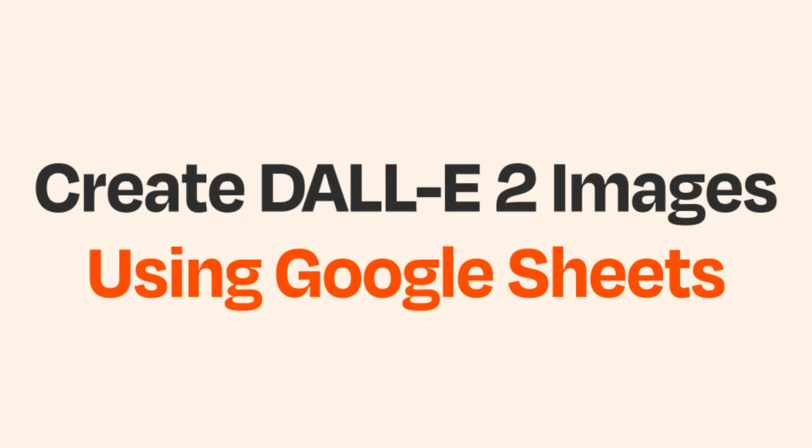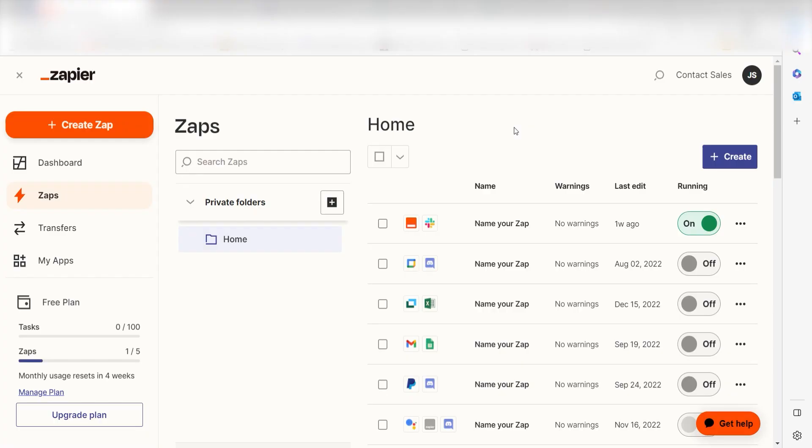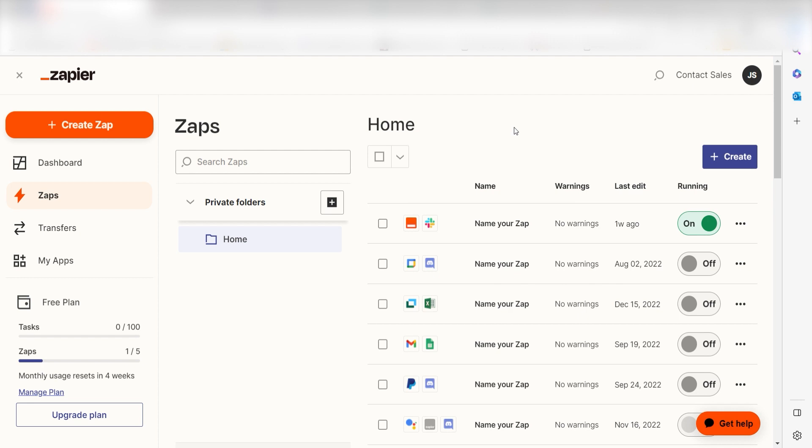What I want to do today is connect our Google Sheets app to DALL-E 2 so that whenever we post a message on our Google Sheets app, an image will automatically be generated. Zapier is a no-code tool that makes it easier for anyone to automate workflows across 5,000 plus apps. If you don't have an account, there's a link in the description for a free two-week trial so you can try it risk-free. Let's dive in.